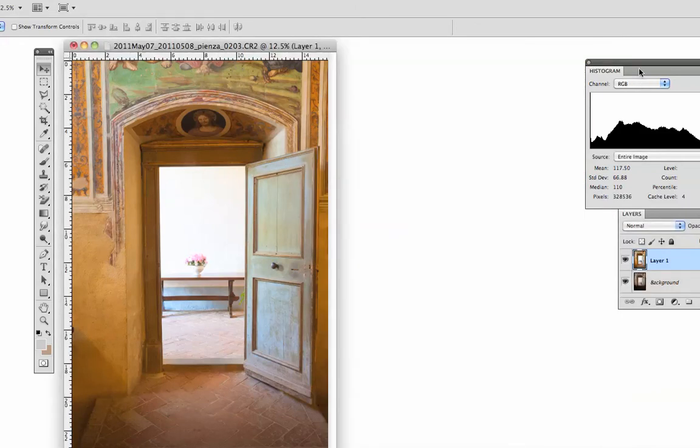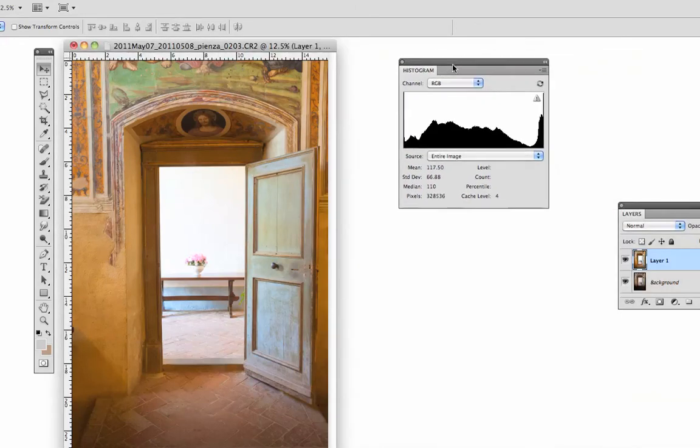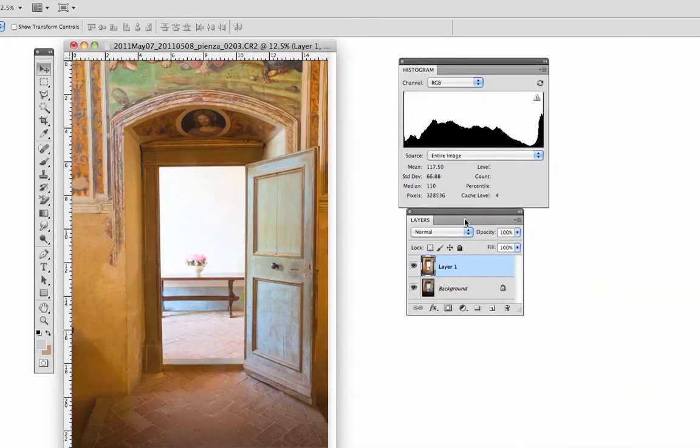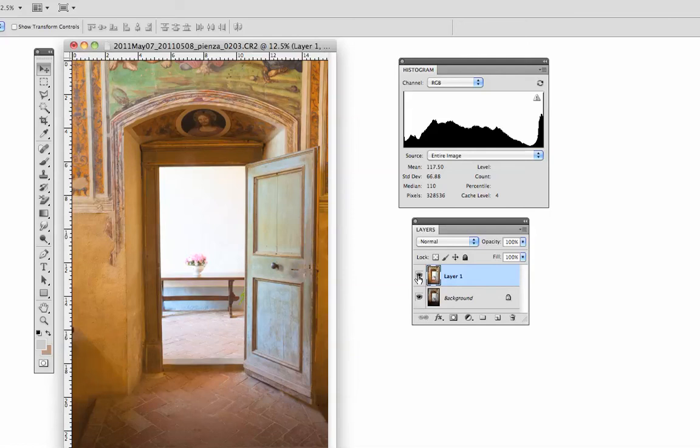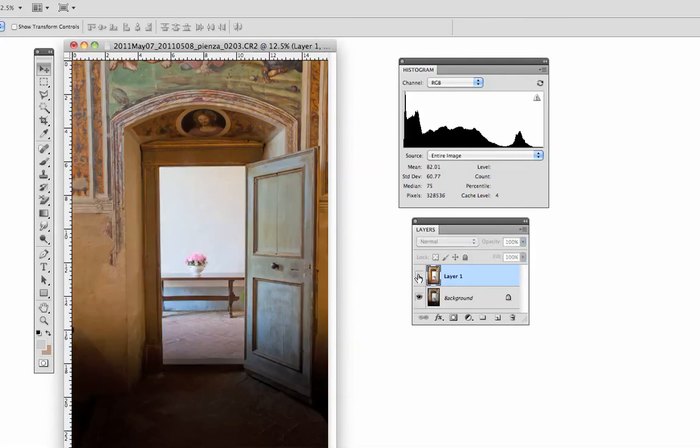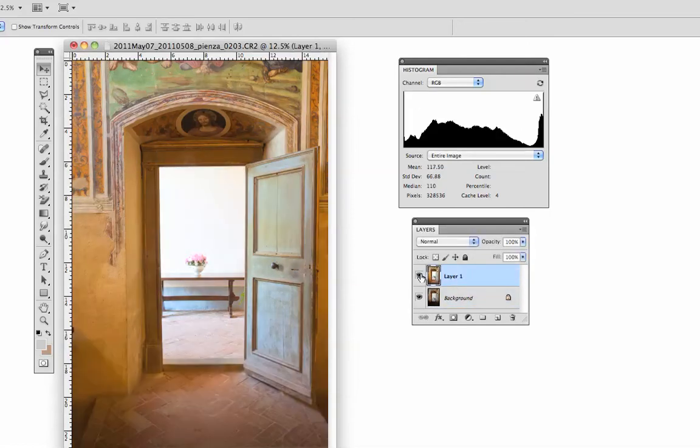I'll close this - I don't need to save it - and move these over so you can see my histogram and layers palette. We have two layers in line with each other. I'll turn off the top layer and the bottom layer, then the top layer.